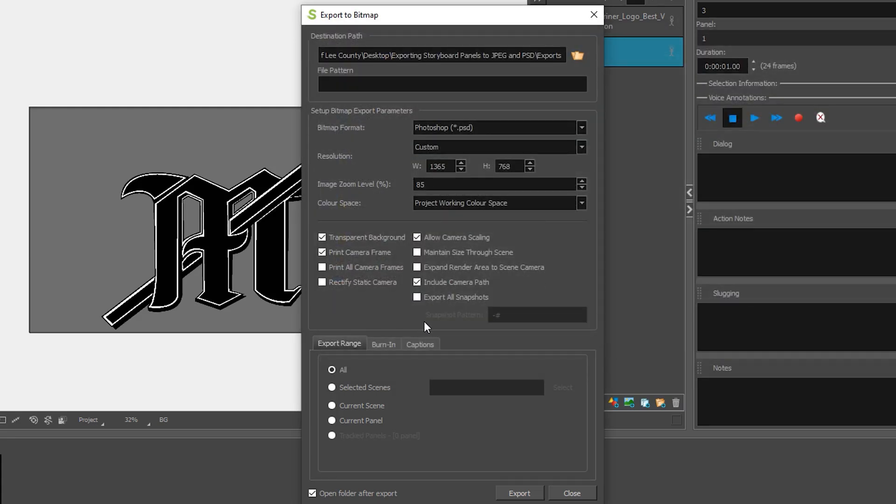In this second section is where we're going to make our changes and we're going to be able to save as a JPEG and a Photoshop file here. By default I think JPEG is selected but because of what I was doing Photoshop is selected so we'll keep that.